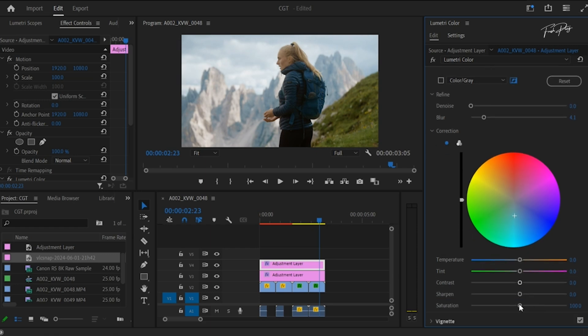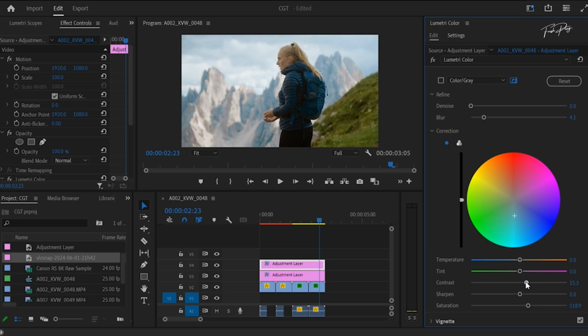The key to successful color matching lies in understanding the essential settings and adjustments in the Lumetri color panel. By mastering tools like the color wheels, color curves, and the color match, you can achieve professional-looking results that will make your videos stand out.